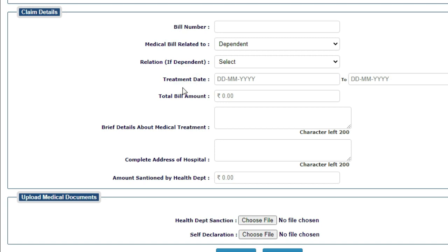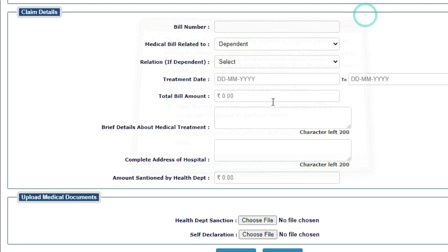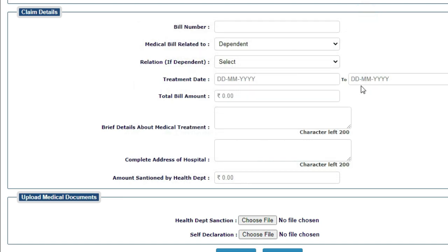Next, treatment date. The treatment date is when you had your treatment in hospital. Next, total bill amount. Your bill amount was how much, the bill your hospital made, the bill amount.